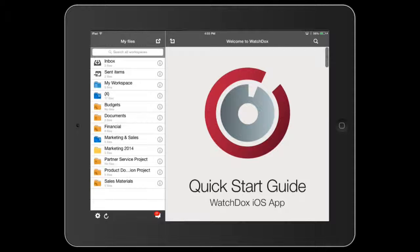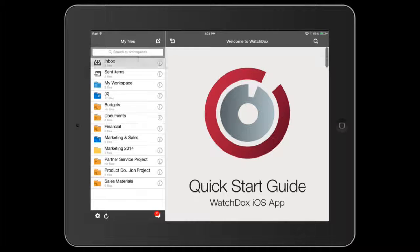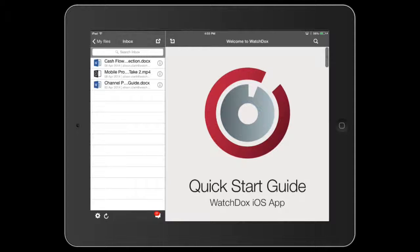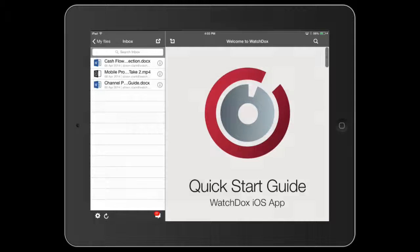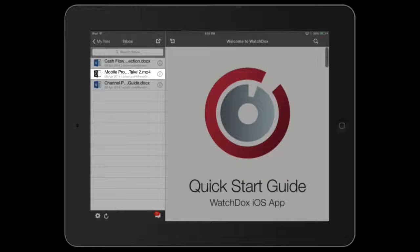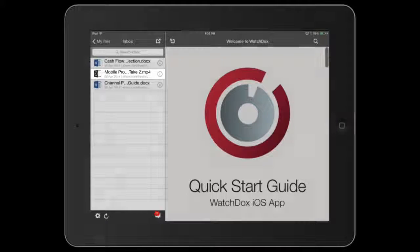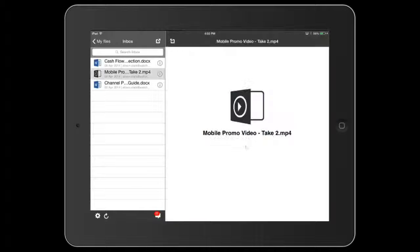You can also access media files. If someone sends you a video, you can view it right in the WatchDocs app.